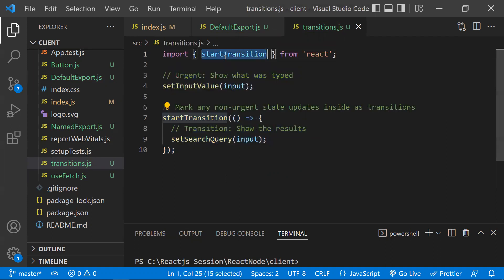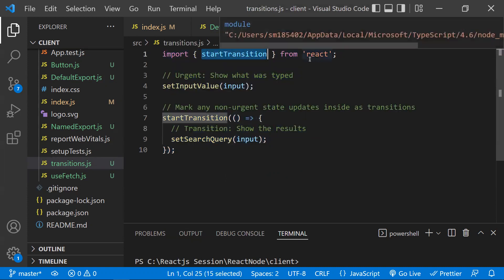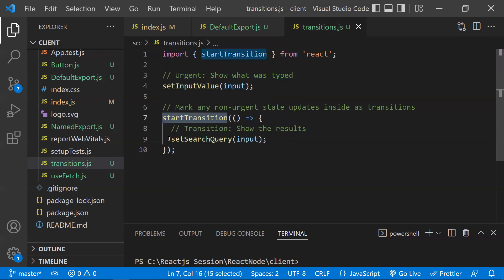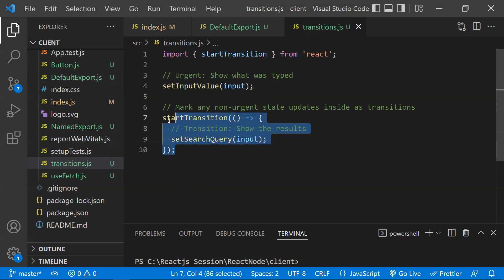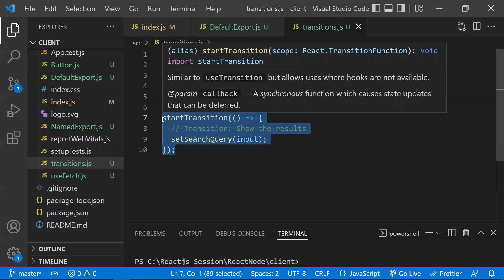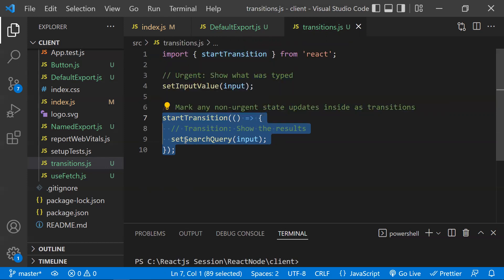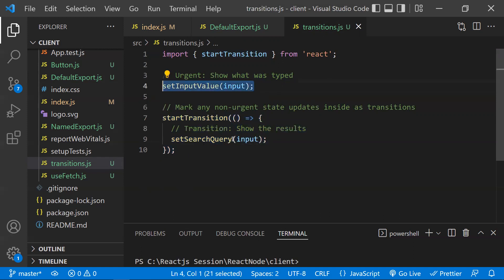So non-urgent UI task updates should be marked as transitions. You import startTransition from React and wrap the less-priority setState calls inside it, so React can give less priority to those and high priority to urgent ones, optimizing rendering performance.